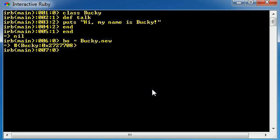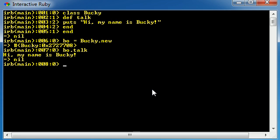You know how in order to access an attribute, we write the object, and then we use the dot separator or a period, and then we write the name of the attribute? This is the exact same thing with methods. In order to use this method, go ahead and write your object name, which is BO, period, and then the method name. Now go ahead and press enter, and now your method is going to run.